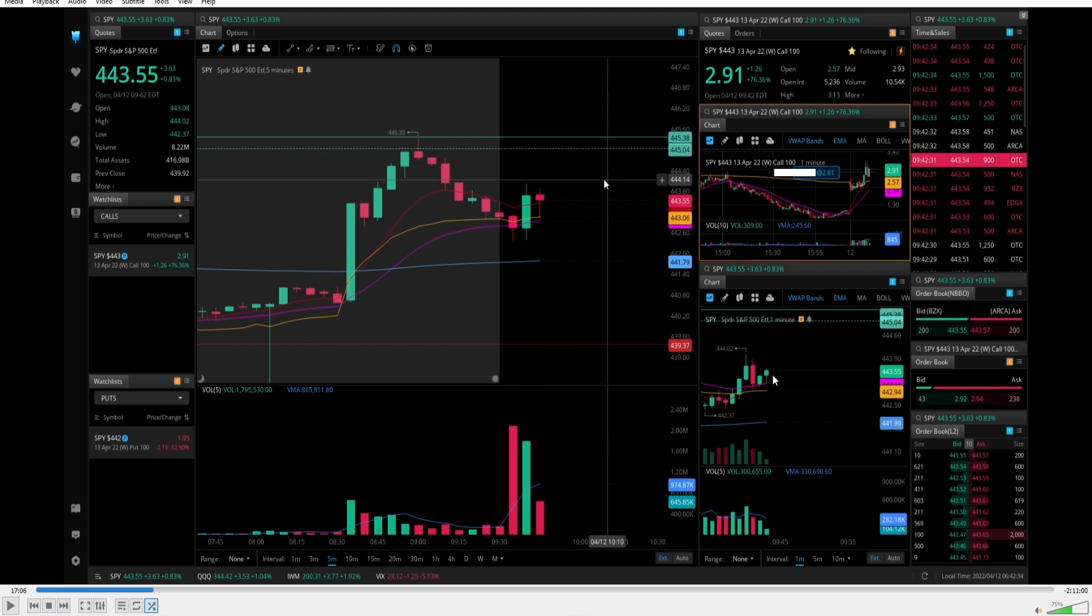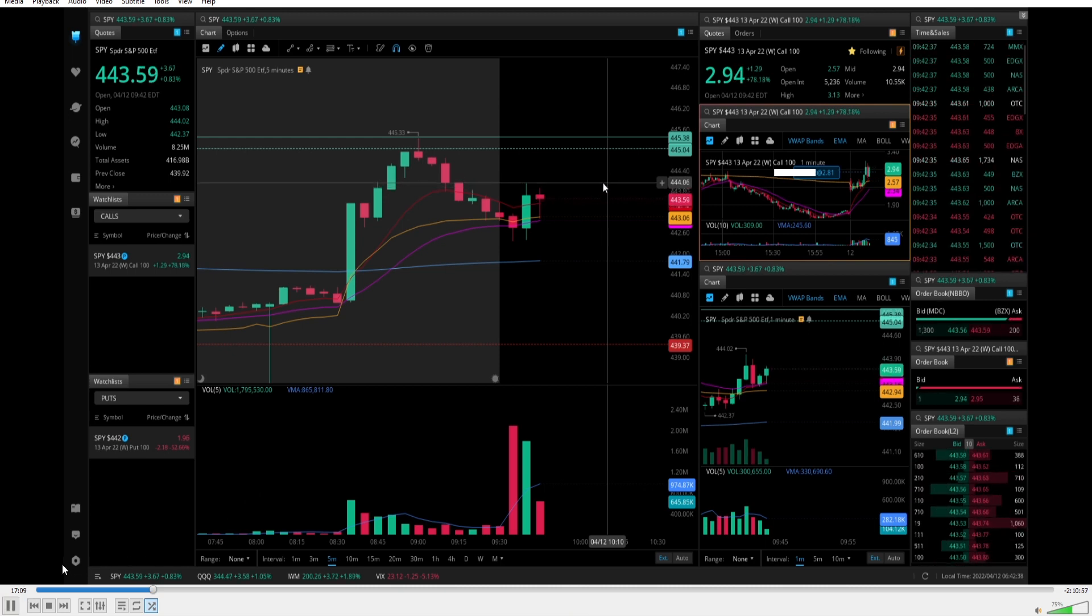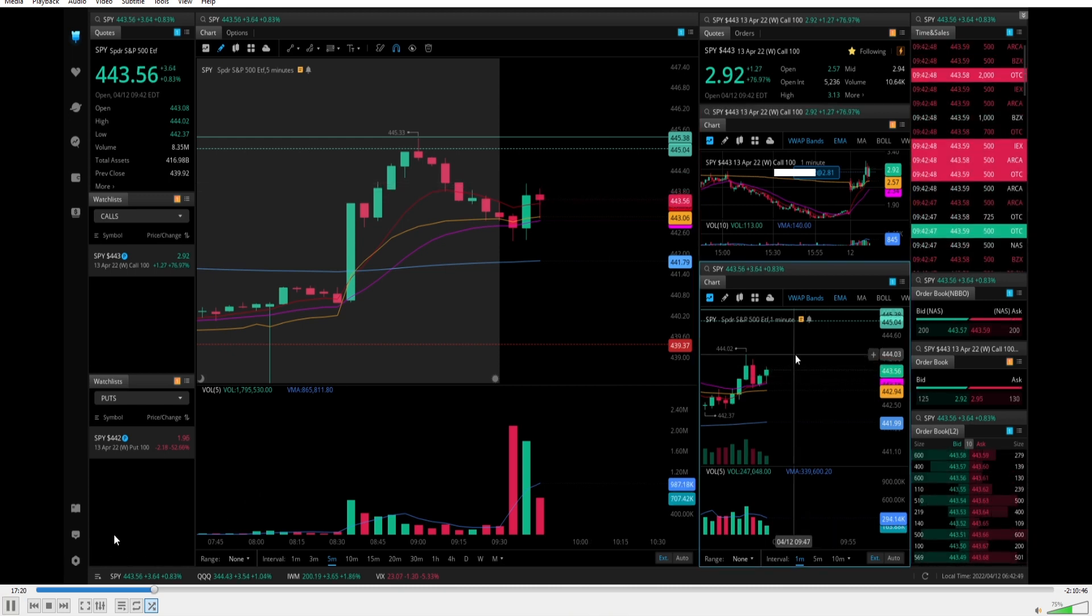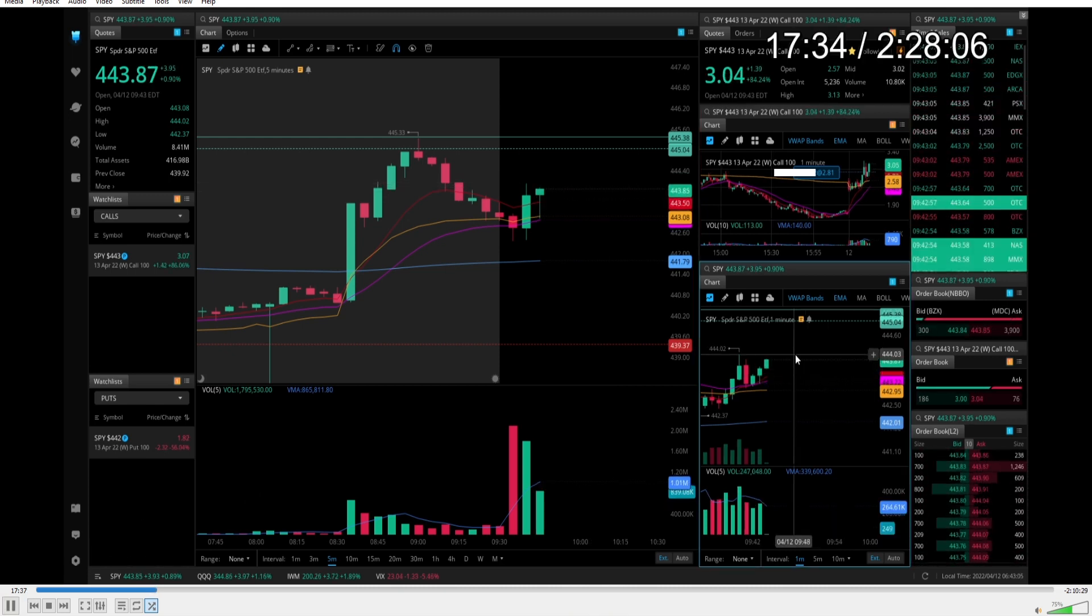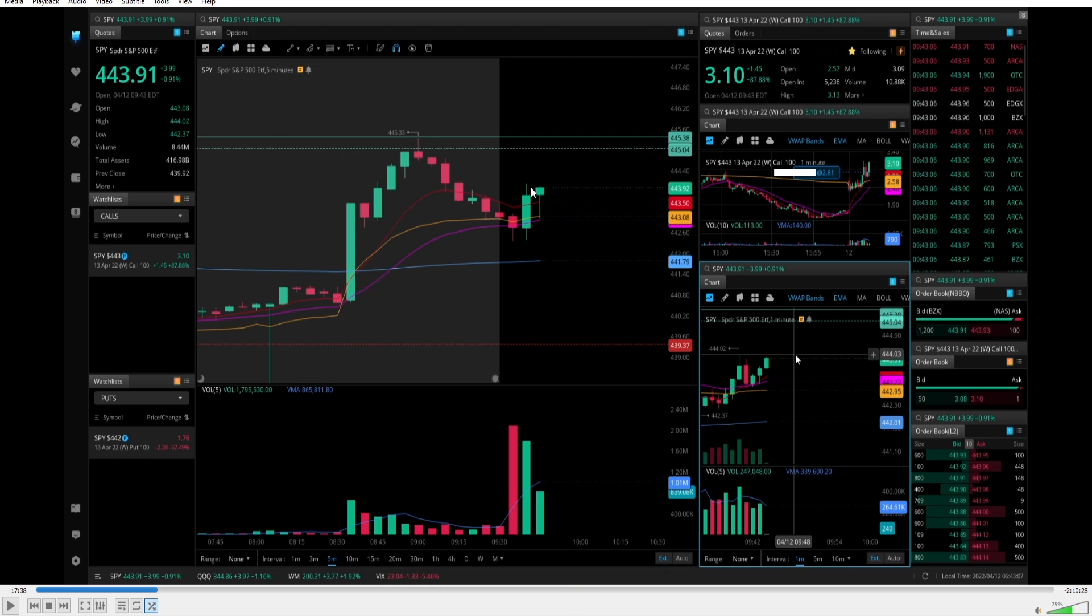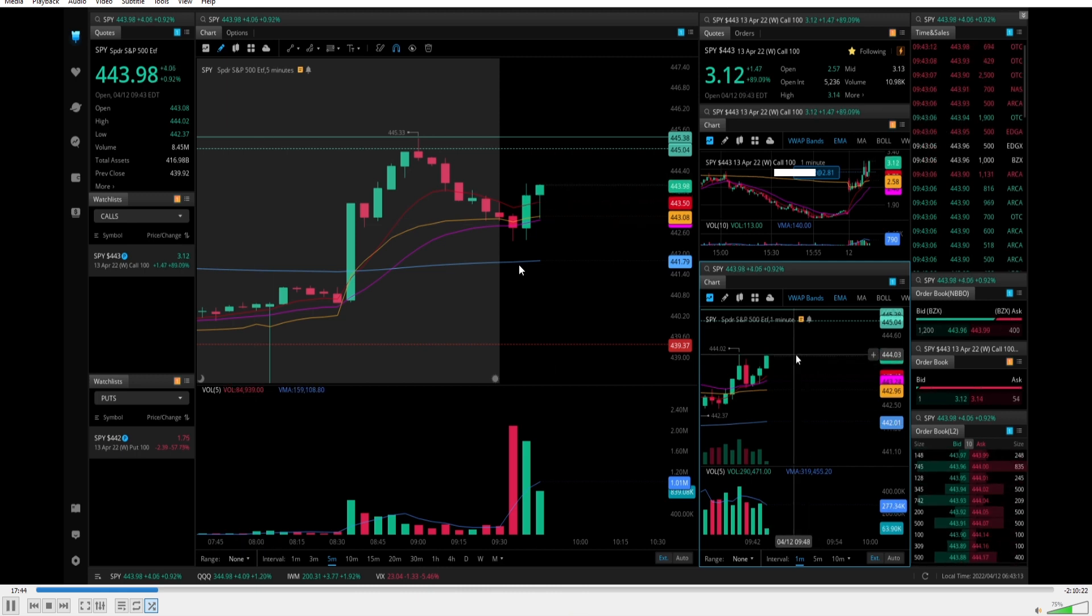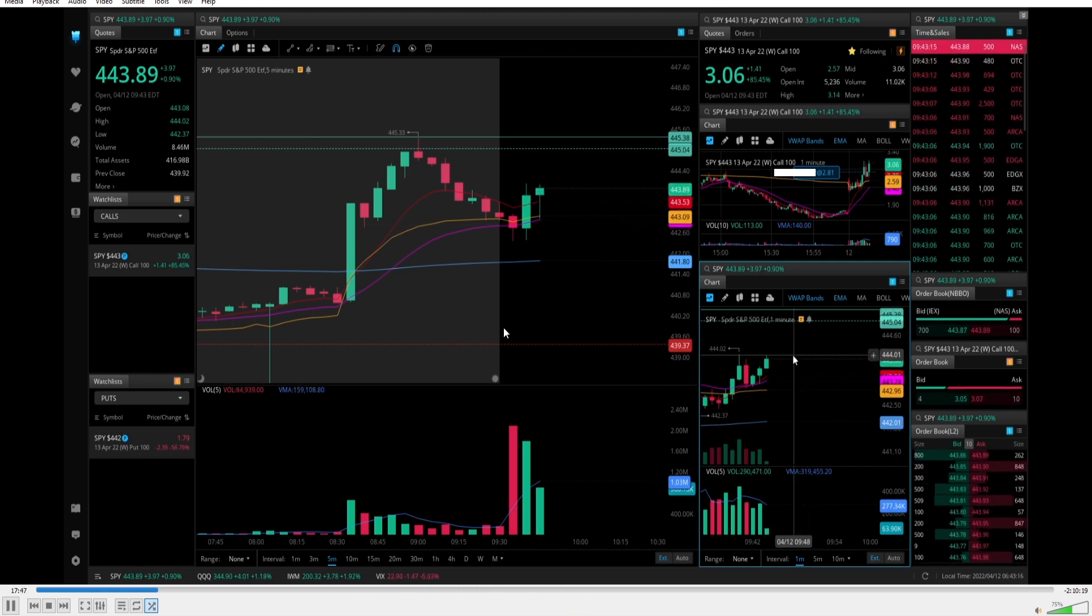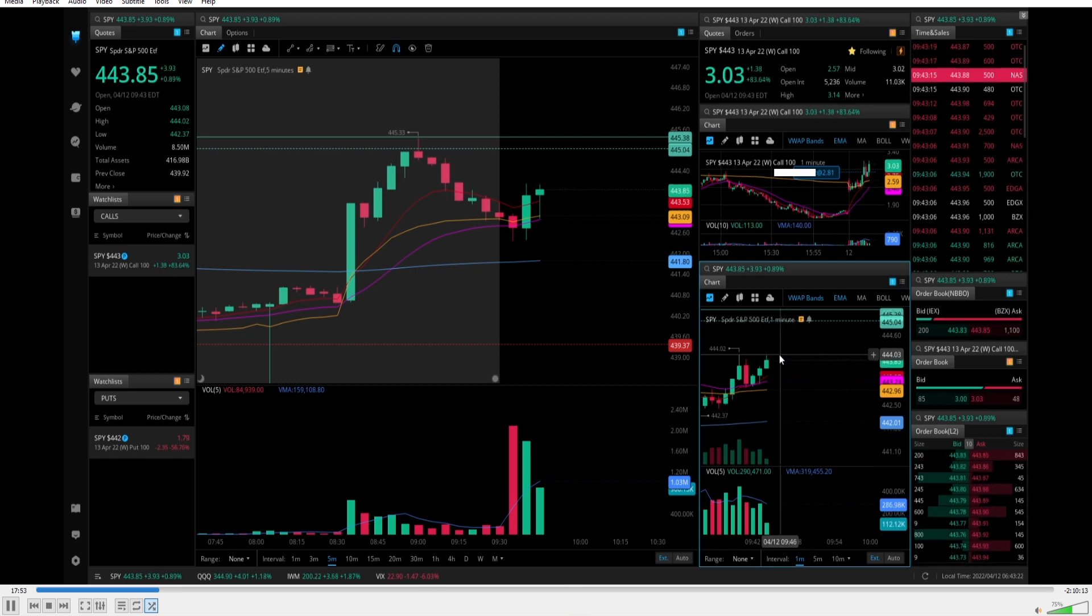My initial profit target would be this high of day tap right here. We're going to let this play out. I'm going to jump a little bit, hopefully it doesn't go too far. We're approaching near it. At this point I'm already up around 30% per contract. As we hit that high of day, I'm looking to scale majority of my contracts.